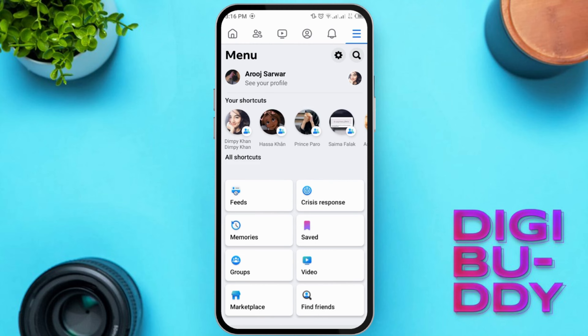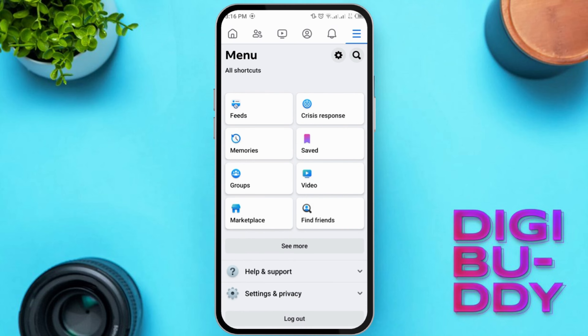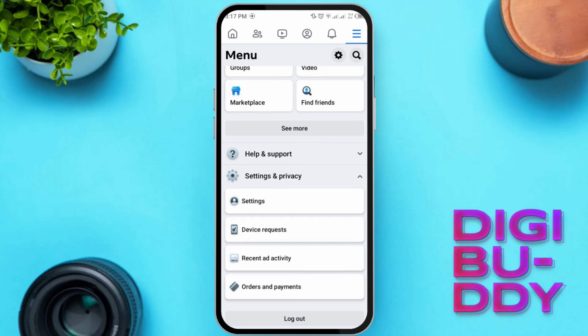From the drop-down menu, scroll down and find the Settings and Privacy option. Click on it. In the Settings and Privacy menu, choose Settings.